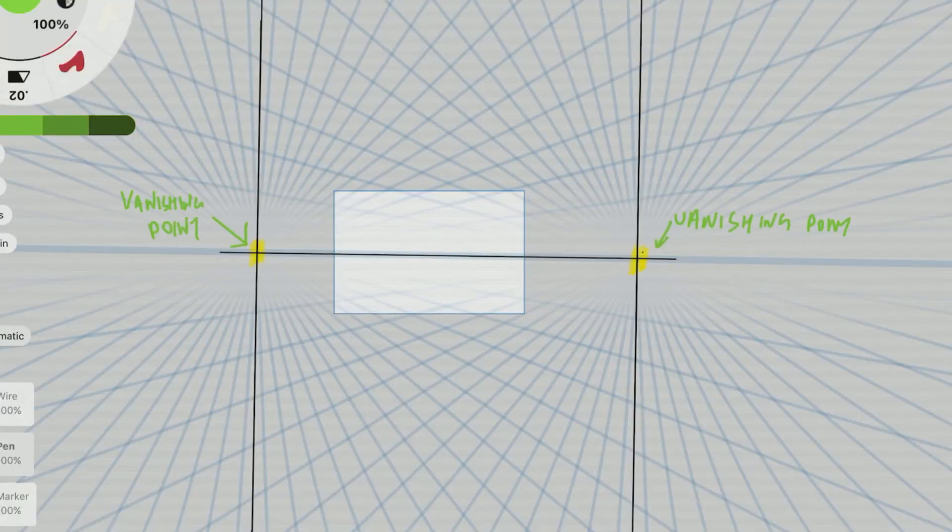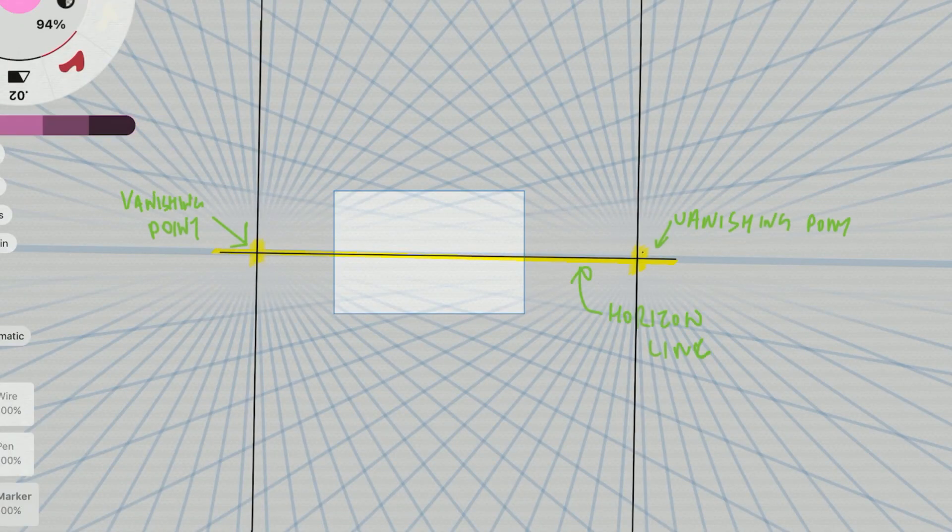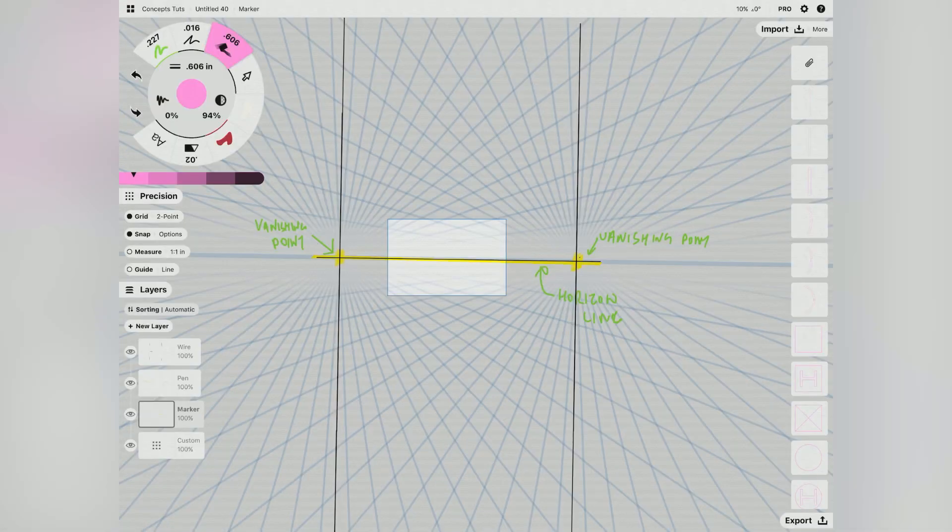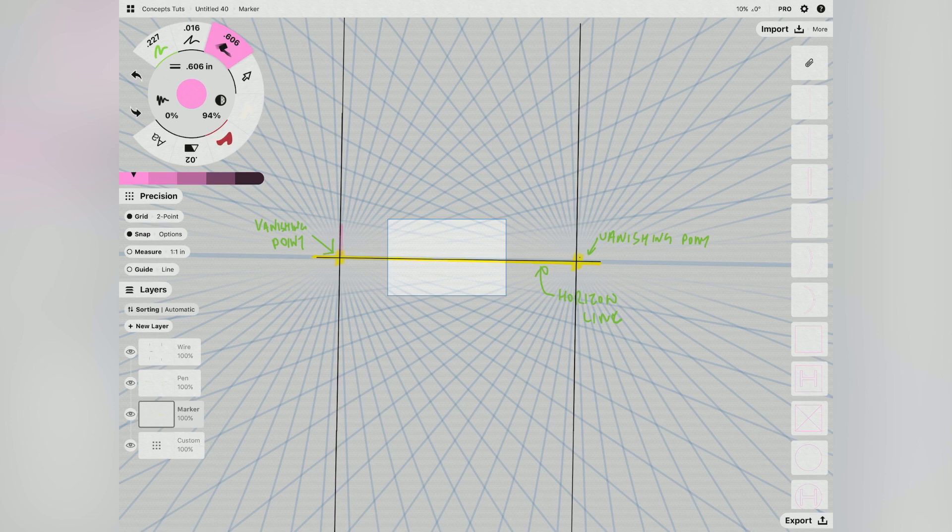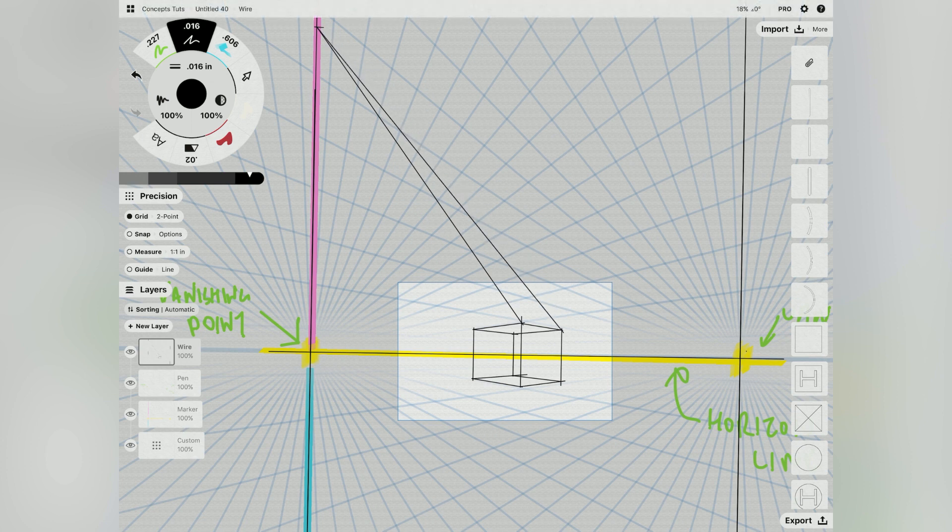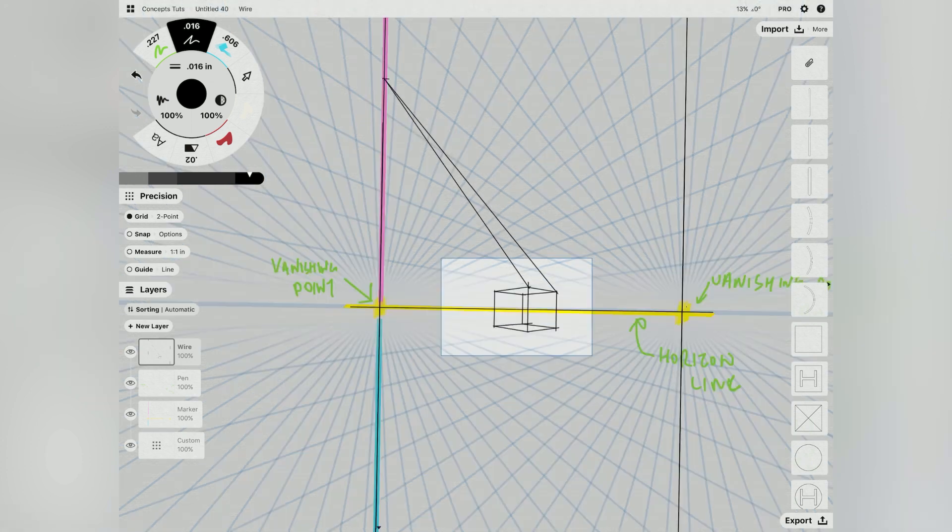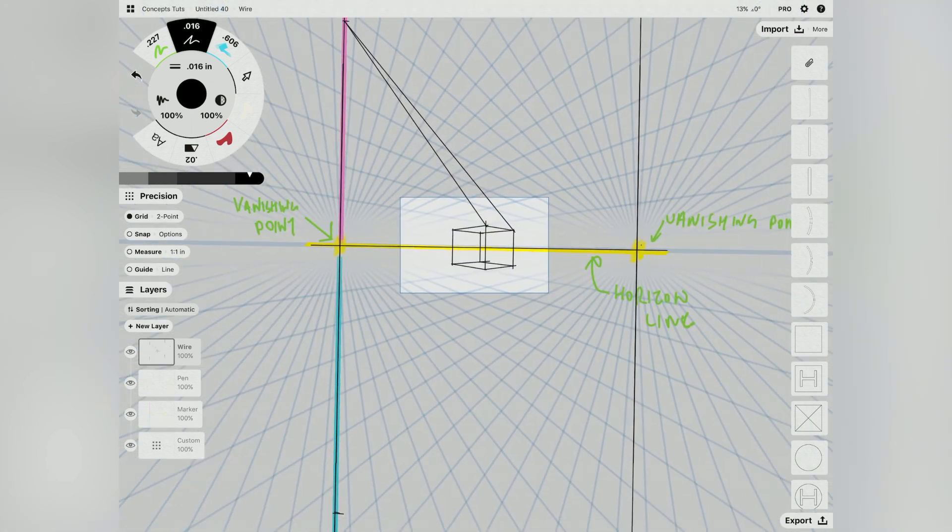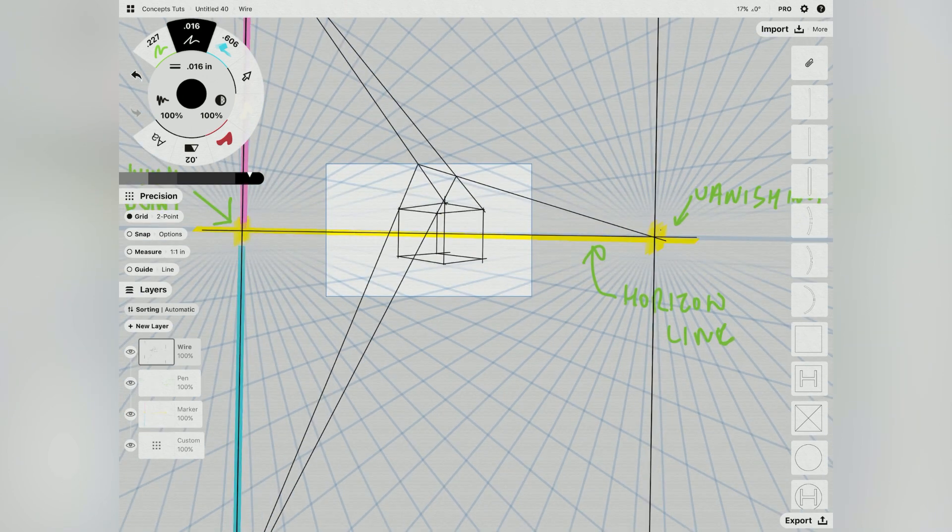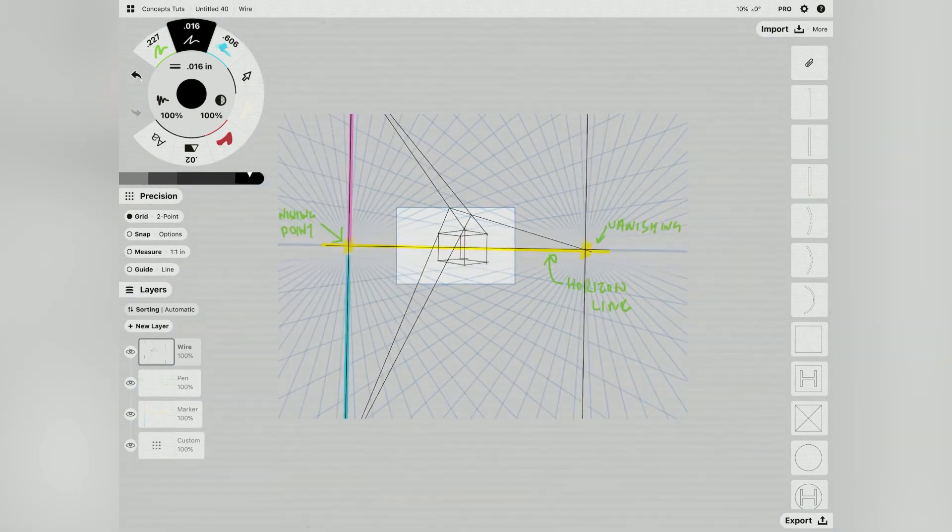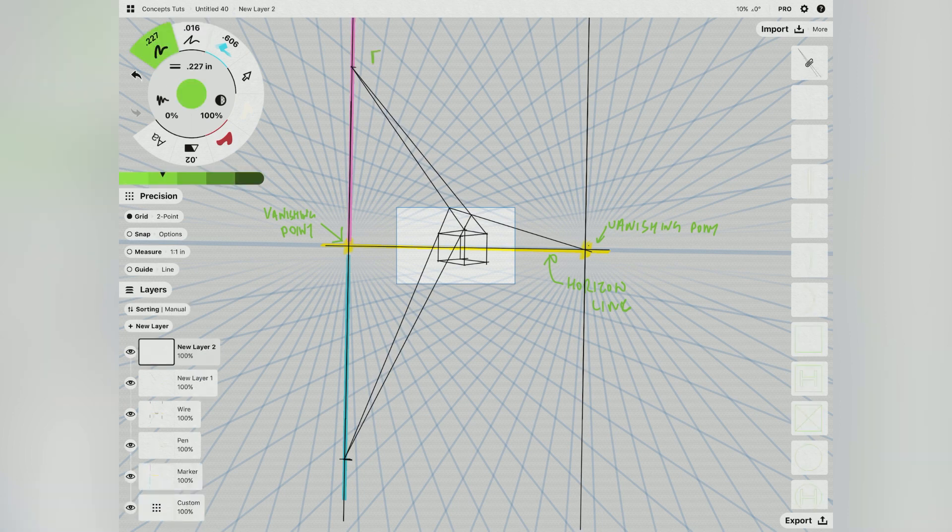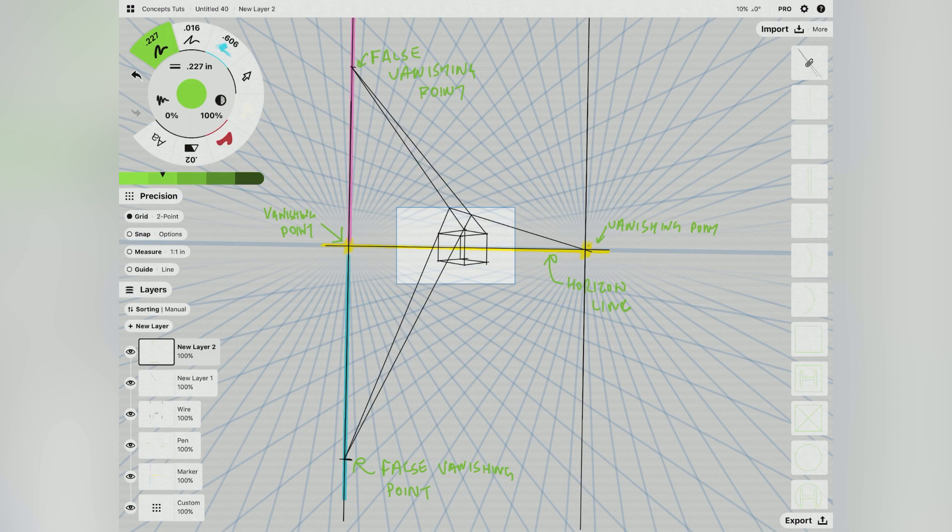A two-point perspective requires two vanishing points and a horizon line. A lot of drawings in two-point perspective, especially those of architecture and architectural interiors, involve slopes that are actually on planes that are parallel to those that converge to our vanishing points. And those slopes will actually always have vanishing points, which we call false vanishing points, that are either directly above or below one of our two vanishing points.